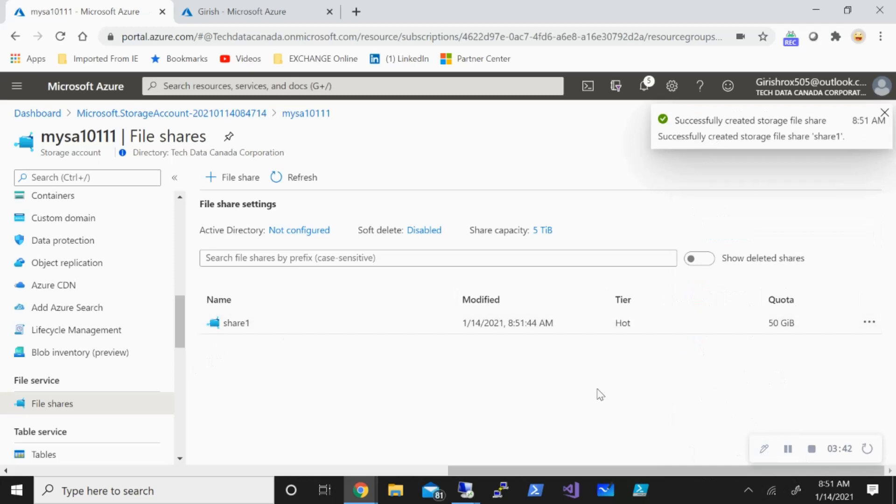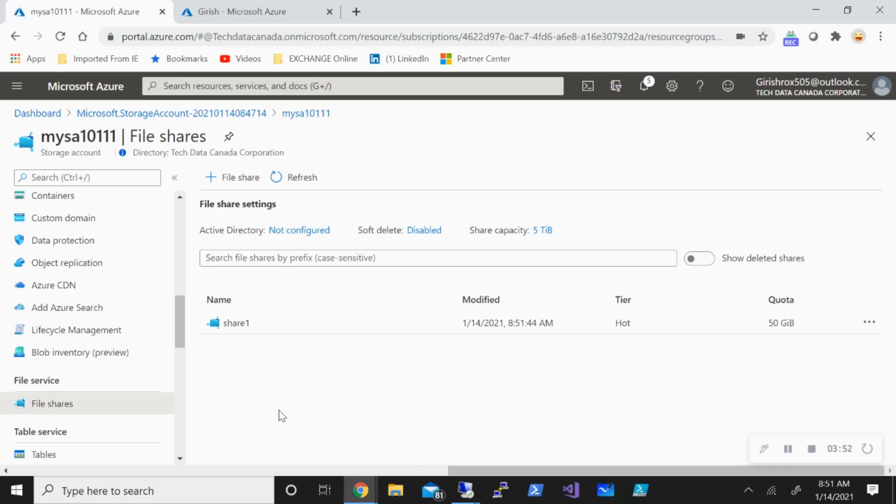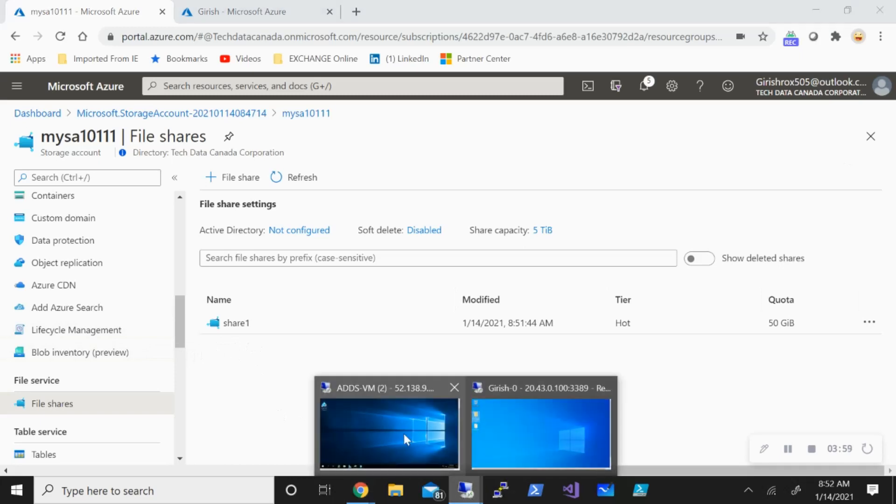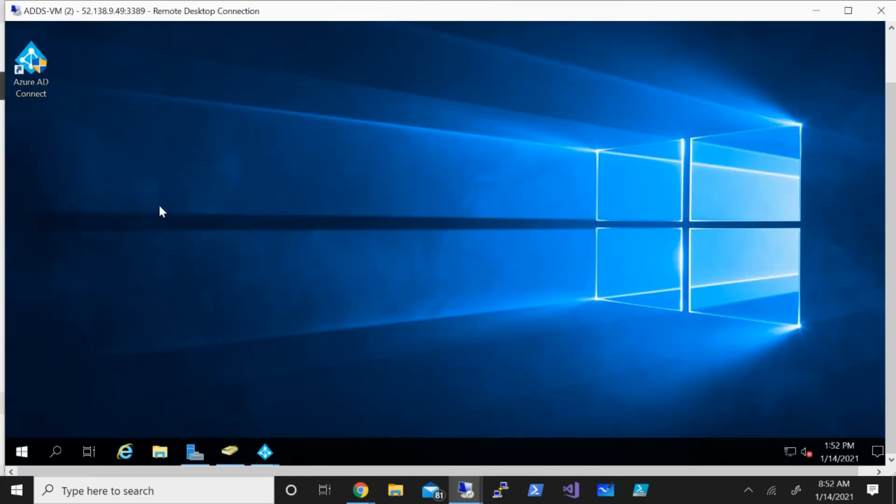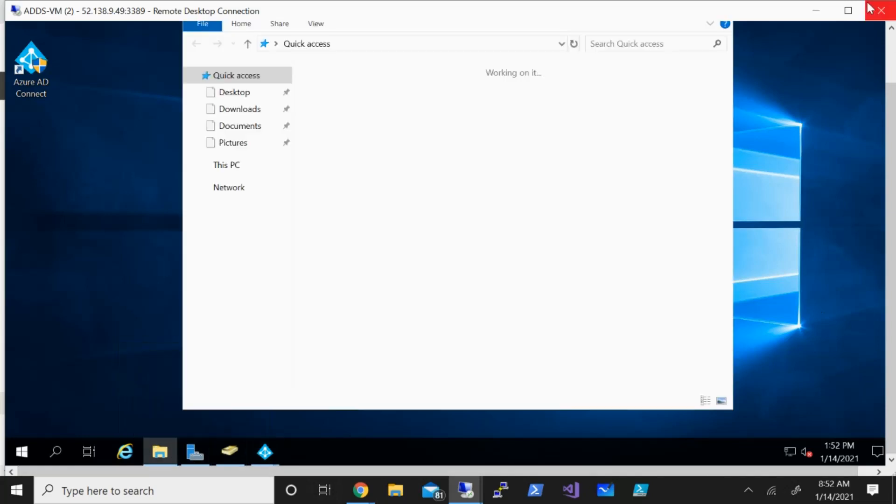Now what I'm going to do is go to a machine which is domain joined to my Azure Active Directory domain services and let's map this so that we can provide further NTFS permission for our users within group one. I've already initiated the RDP session with one of the machine and what I'm going to do is open the file explorer.